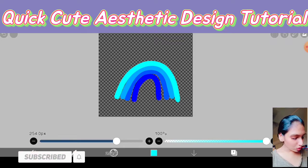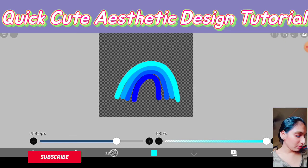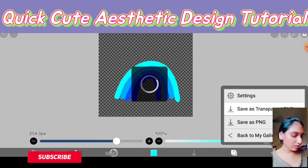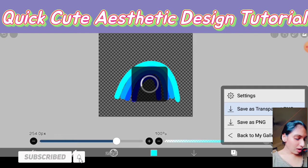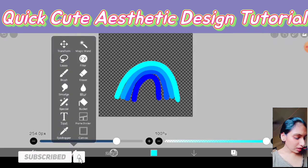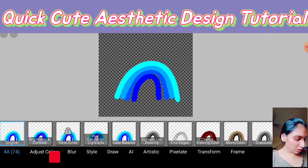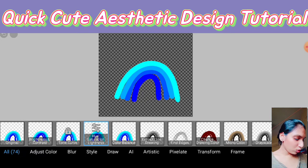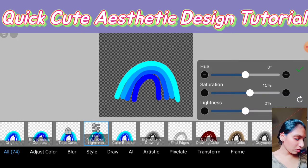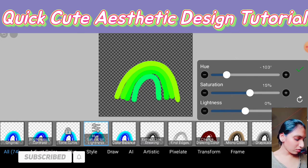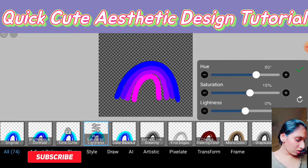If you are liking this design, you can click this arrow and save it as a transparent PNG and it will be saved. But if you want to change its color, click this brush and click FX, then click hue saturation and you can play with the hue — whatever hue you like. You can see we just changed its whole appearance and now the rainbow is looking like this.